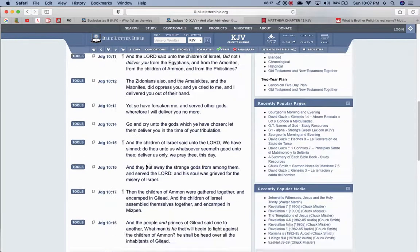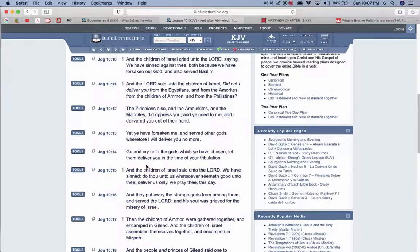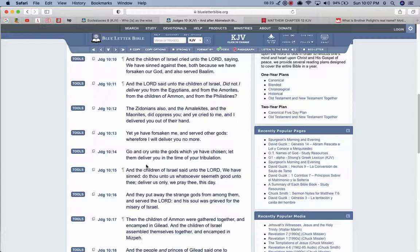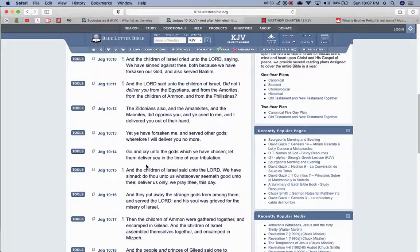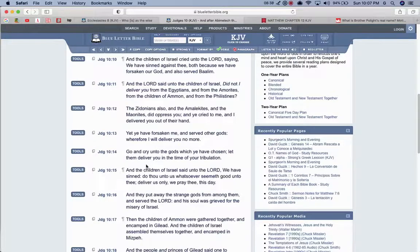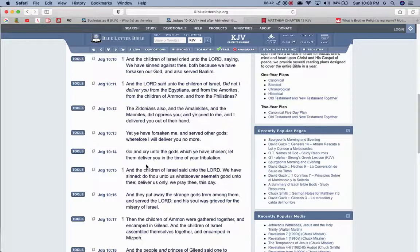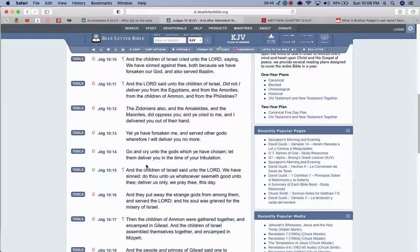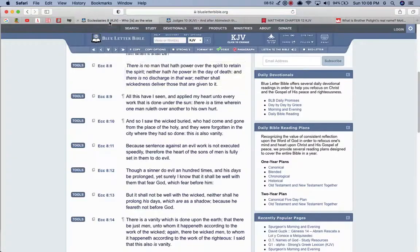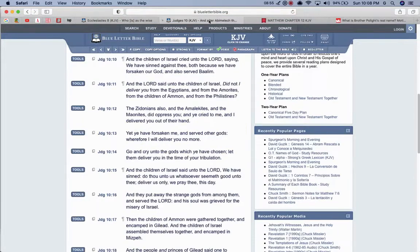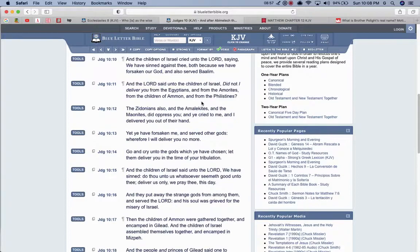This is judges 10 verse 13. And yet he have forsaken me and serve other gods. Wherefore I will deliver you no more. And this is the most high talking to the wicked ass Israelites. These niggas, brother Polite and Sodnetta, these niggas and their followers, they go follow after the gods of Egypt, Rai and all this shit. But at the end of the day, he's, I guess he posted bail, but go cry to all the gods of Egypt and the gods of Rai and all that shit. Have them save you. Have them save you out of Esau's hands. Verse 14, go and cry into the gods which ye have chosen. Let them deliver you in your time of tribulation.